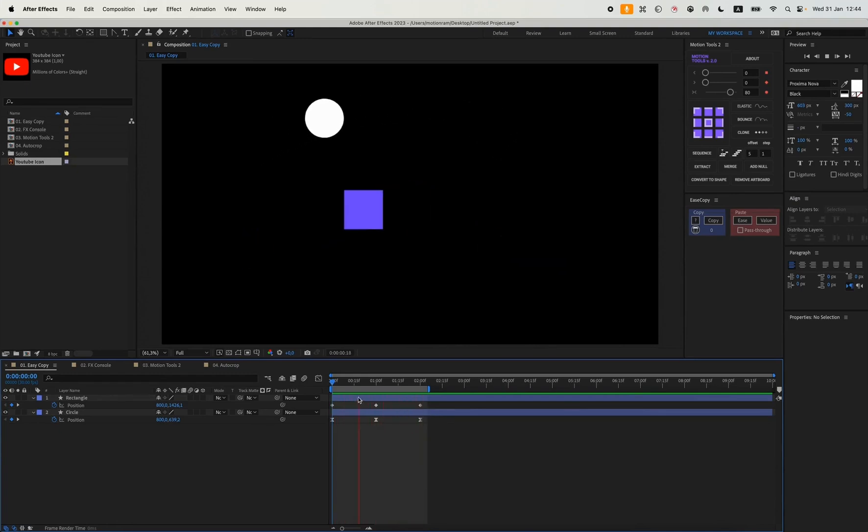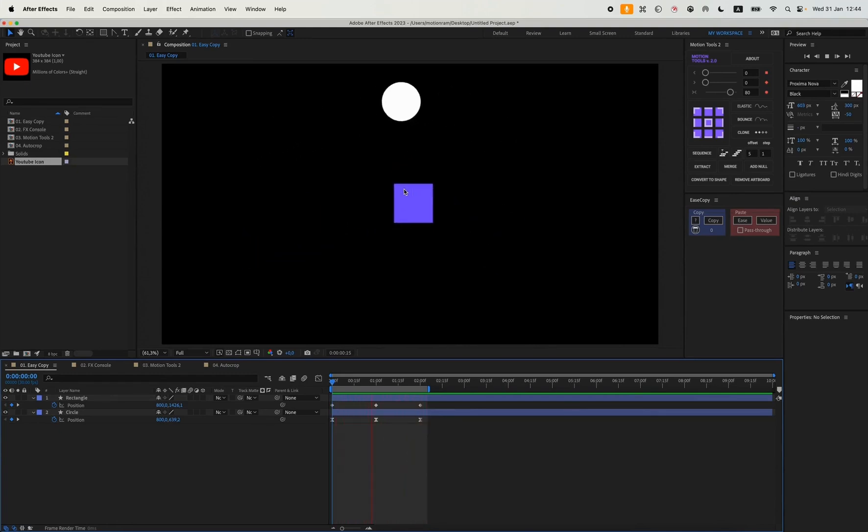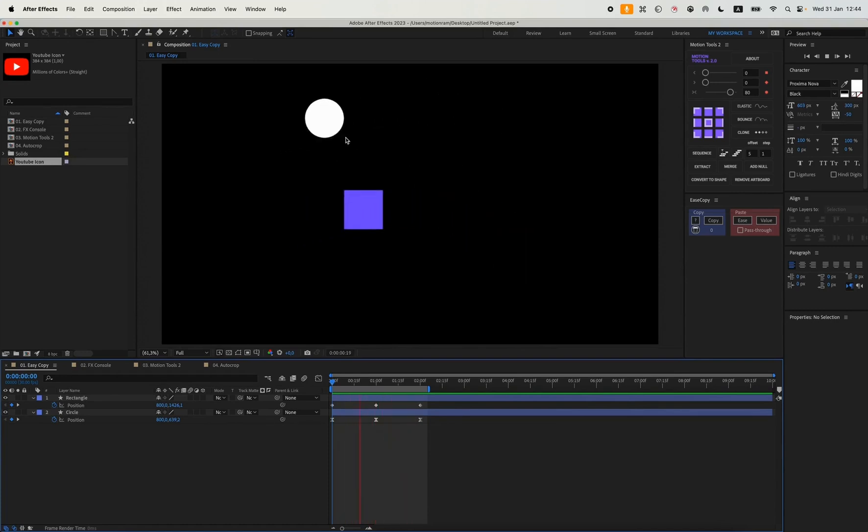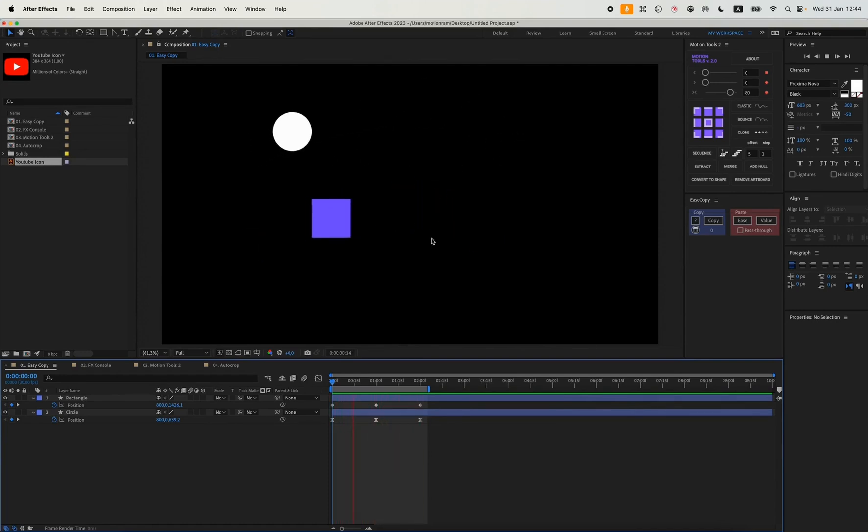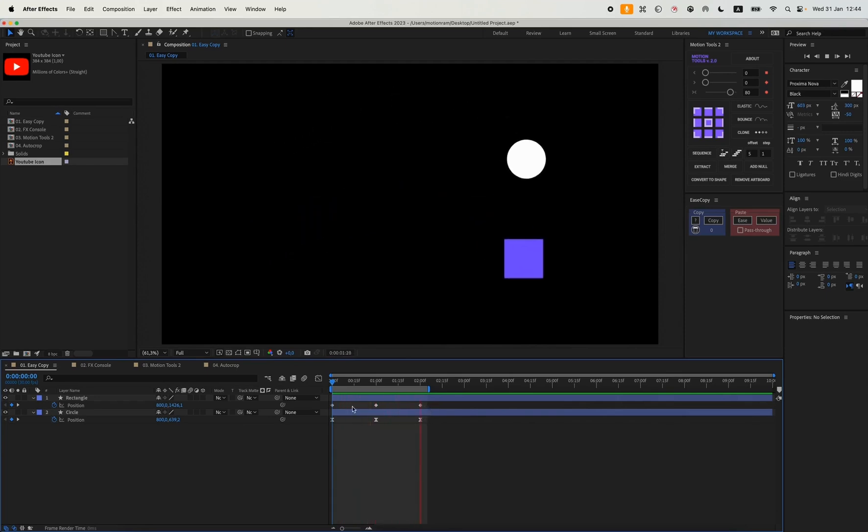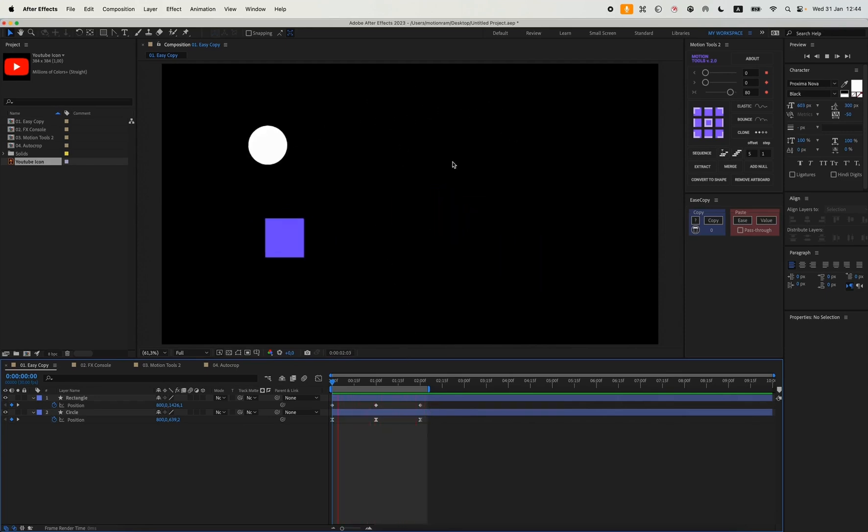For example, I have two animations, but one has easing and the other is just a linear animation. And we can see that the two animations actually move quite differently. This one is much more dynamic and cooler, while this one is just linear.